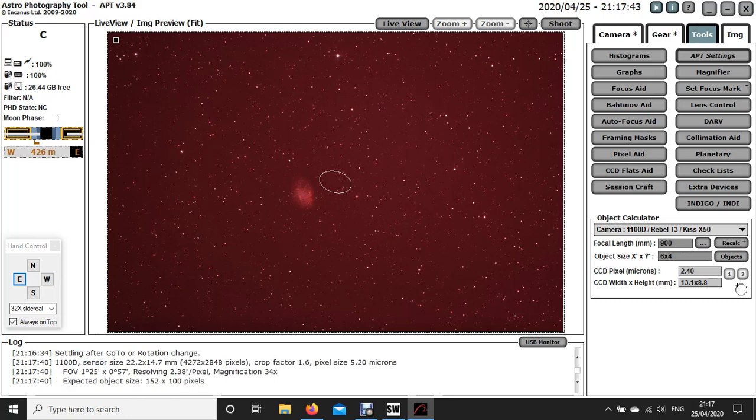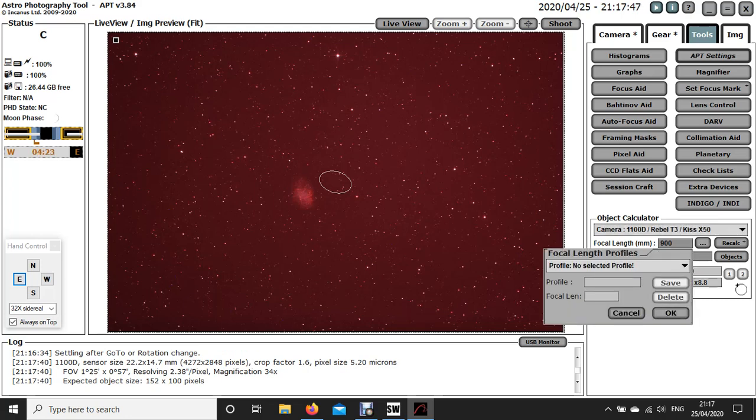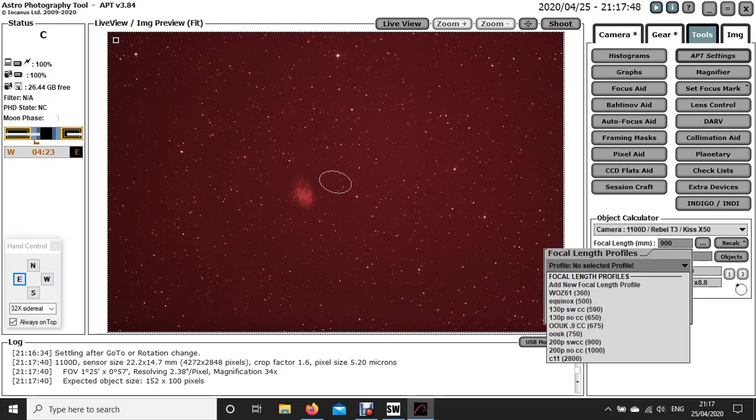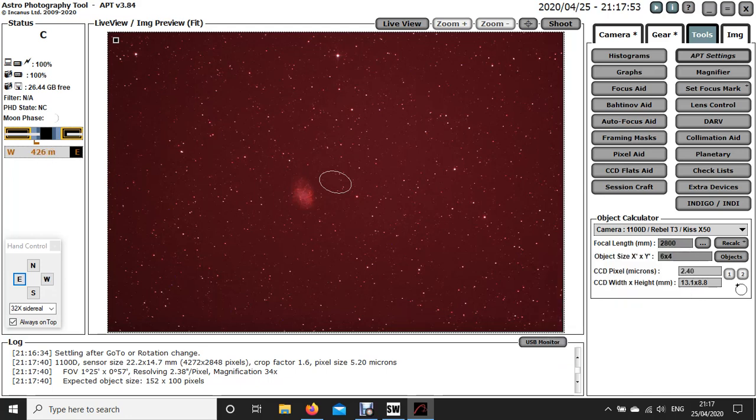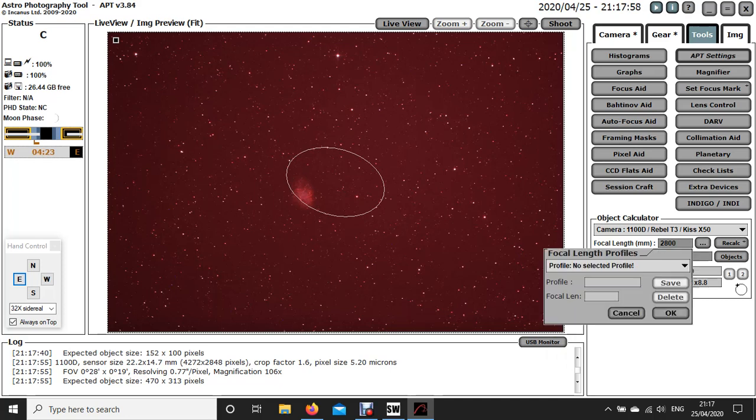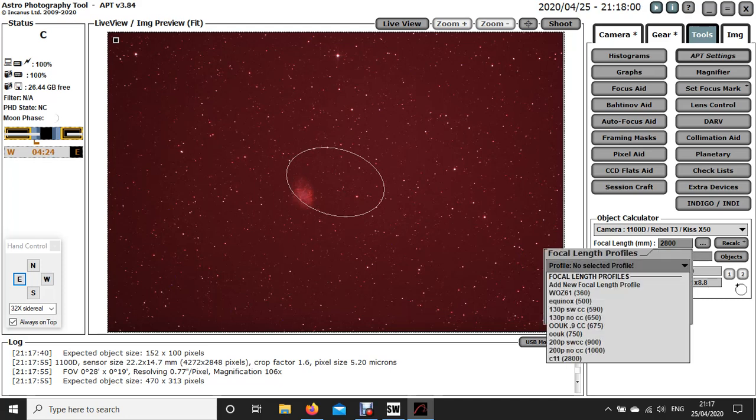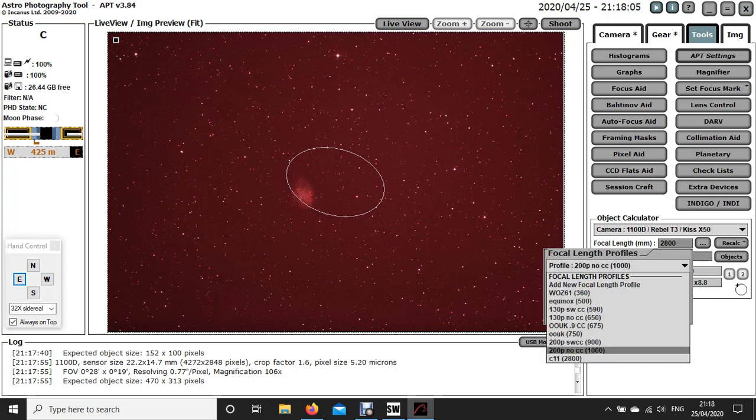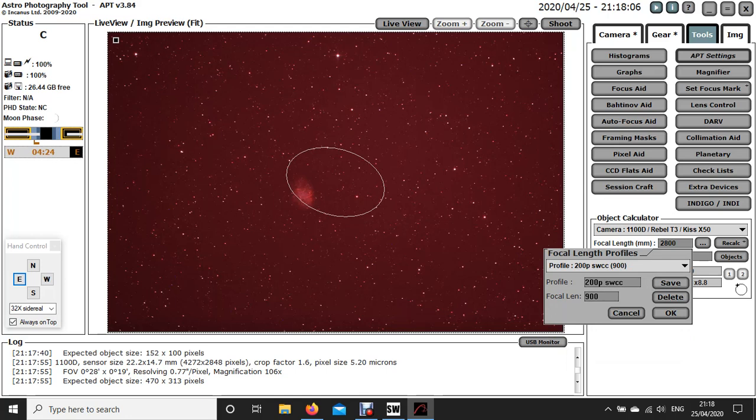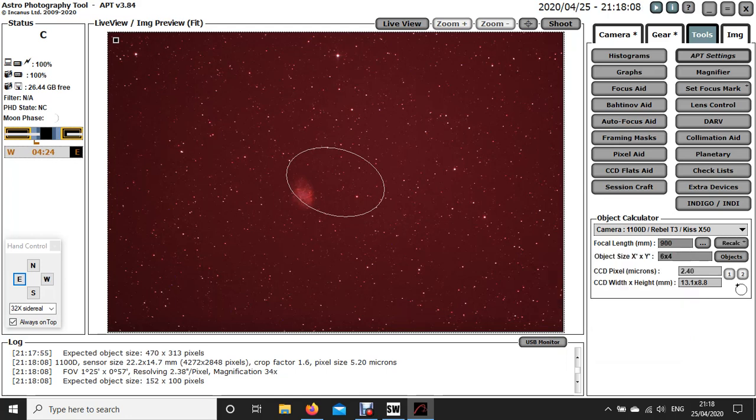If I'd obviously taken the picture with a different telescope, say the C11 that I sometimes use, and click OK, and I click recalculate, you can see it would be a lot closer. But I'm going to go back to the scope I actually used to take that picture. Let's recalculate it and that's how big it should be.